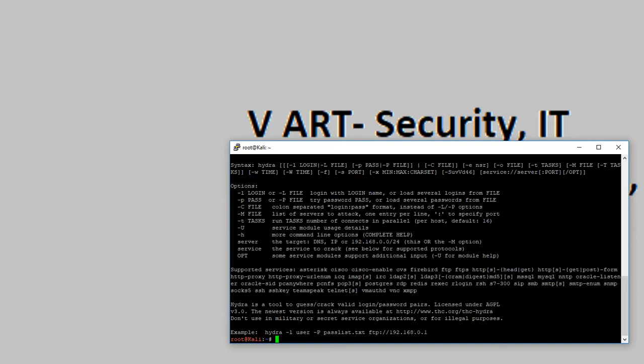Hydra is a tool to crack login passwords and it's a very good software. You can use this for any FTP server, for any WordPress server, you can use it in many ways.